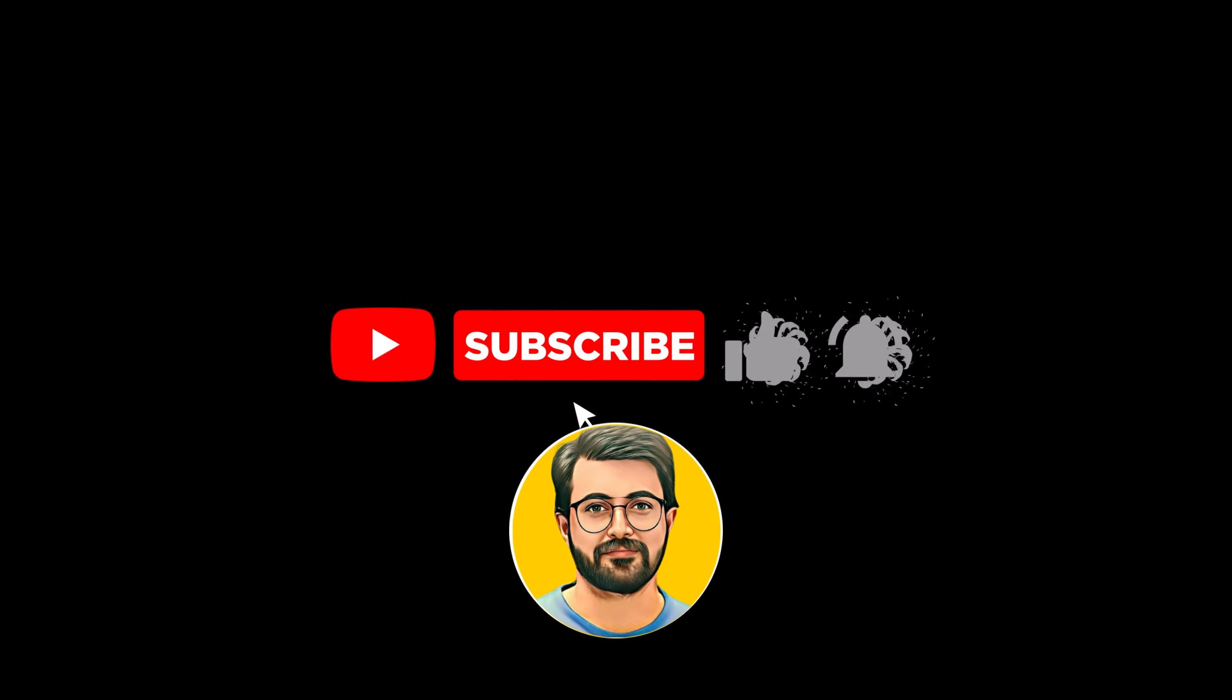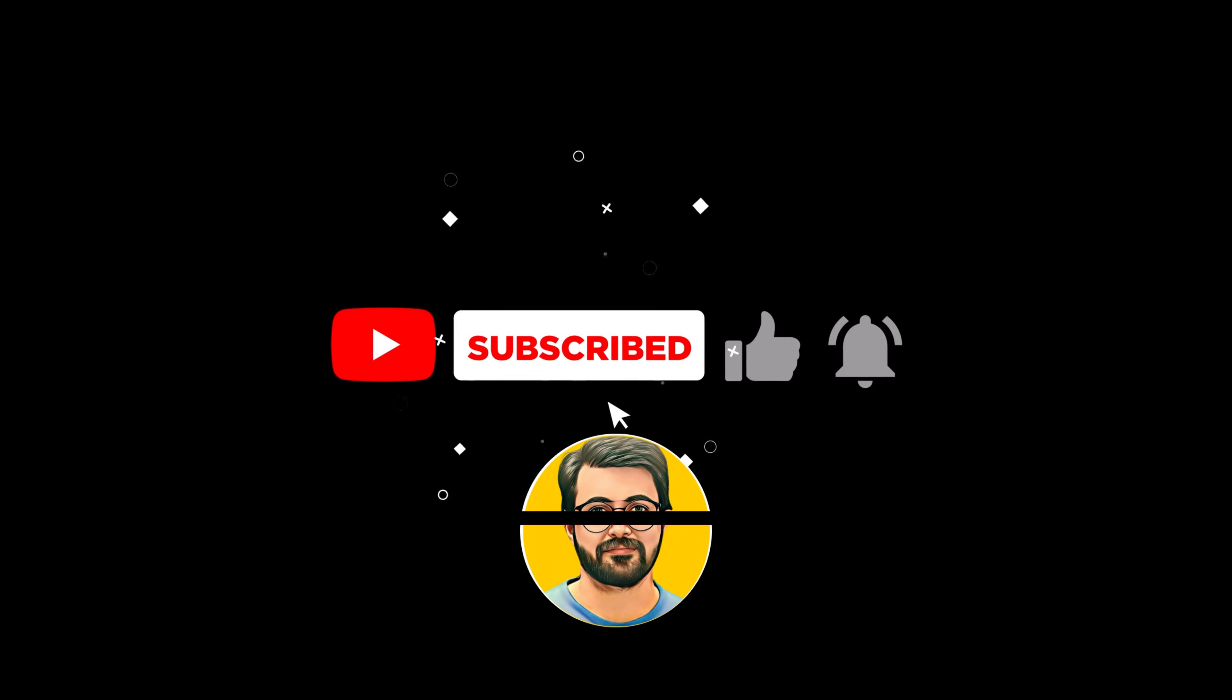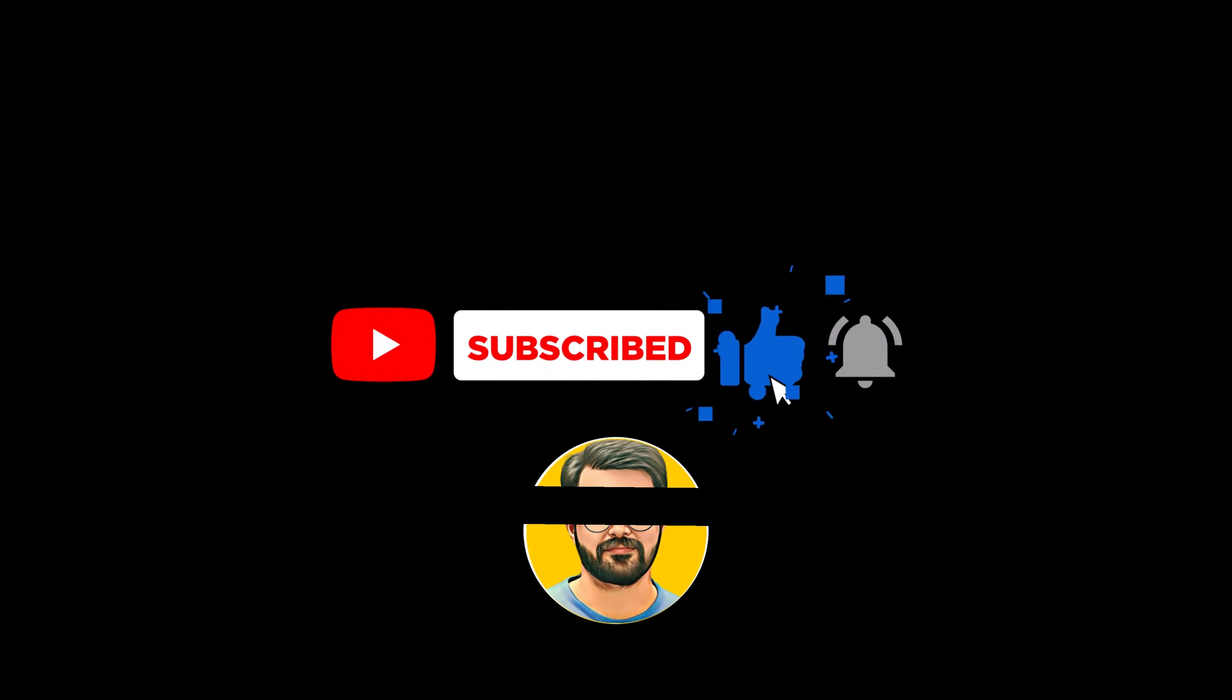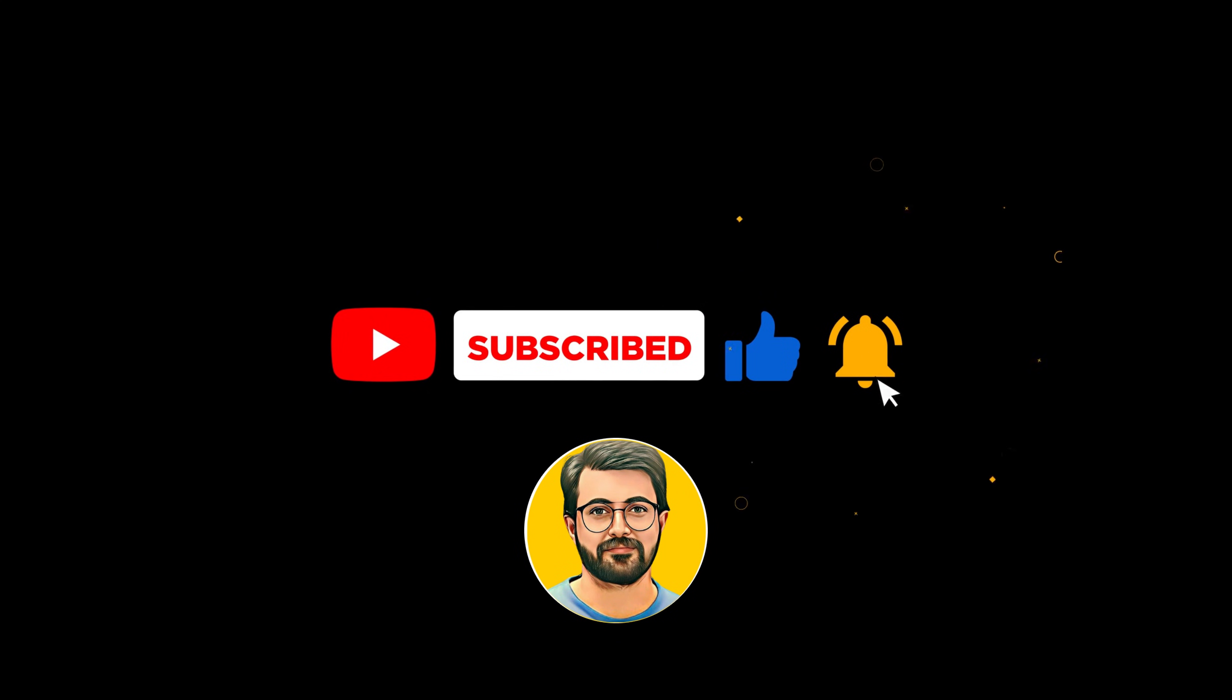That's it for this complete video on Golpo AI. If you found this helpful, don't forget to like, subscribe, and hit the bell icon for more videos like this in the future.